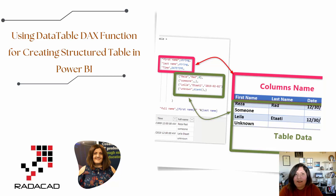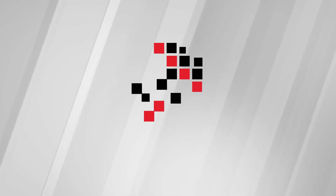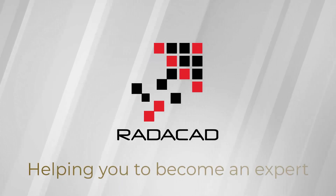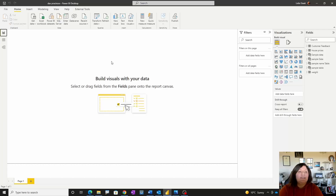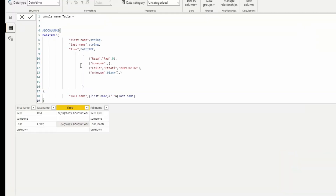Hello, this is Leila from Radacad. In this video I'm going to talk about how we can use a DAX function to create a structured table inside Power BI Desktop. We are going to see how we can create a Power BI table where we can generate the column name and the data inside it, even with a custom column.